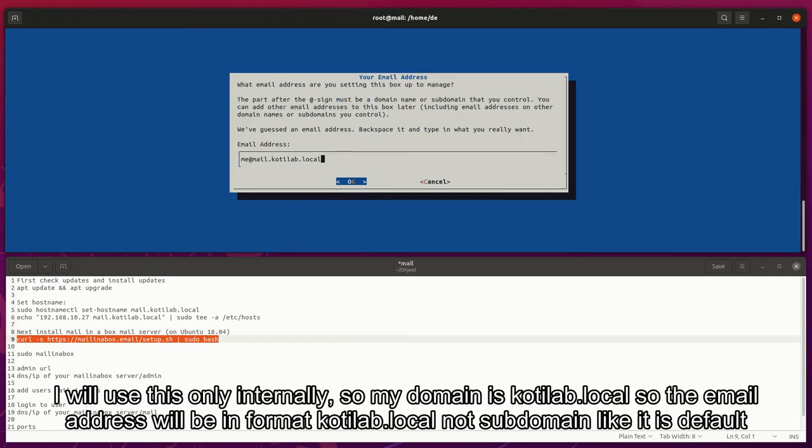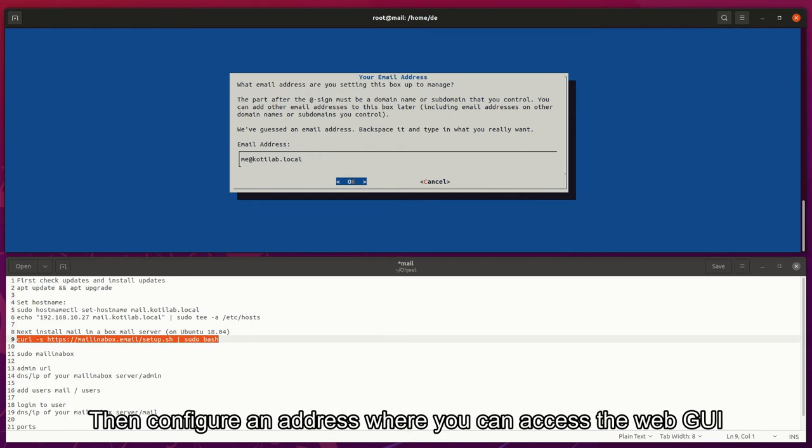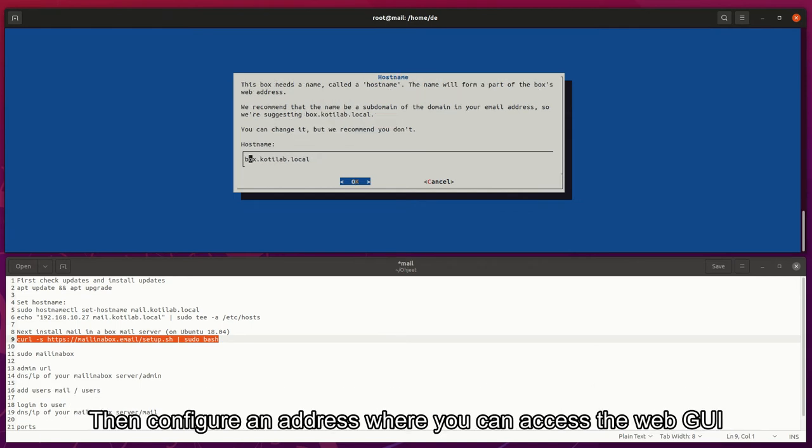I will use this only internally, so my domain is kotlab.local, so the email address will be in format kotlab.local, not subdomain like it is by default.